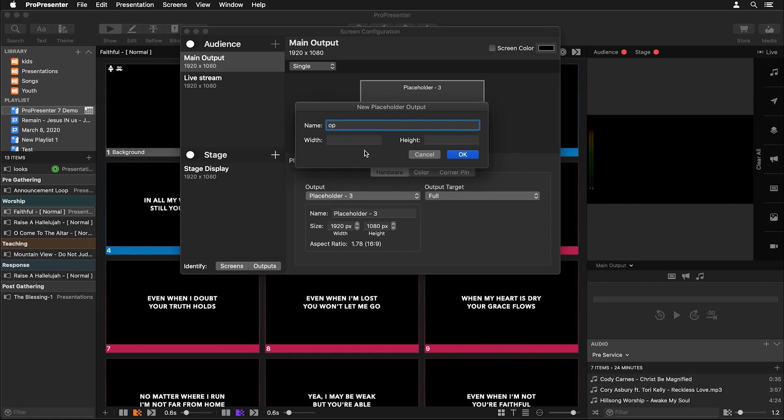I'm going to name this Operator and set the width to 640 and the height to 1080. This will give us three 16 by 9 screens that can be stacked on top of each other. I do want to utilize a little extra space on the side for some labels, so we're going to actually set this to 680 by 1080 and hit OK.